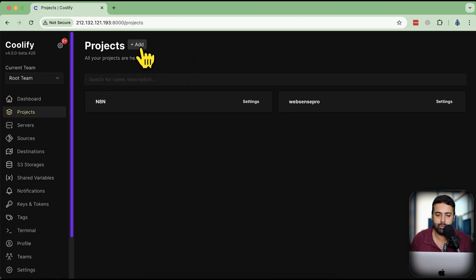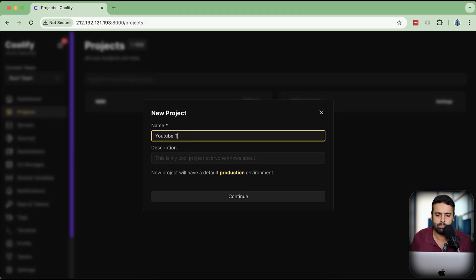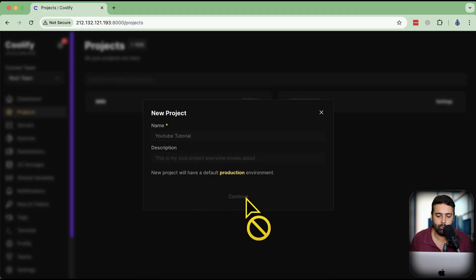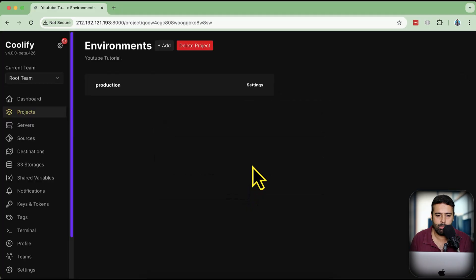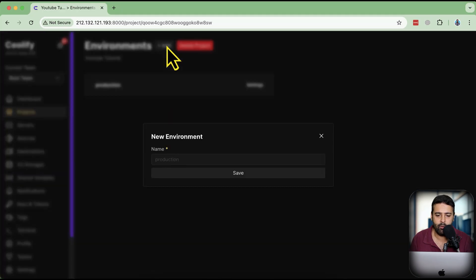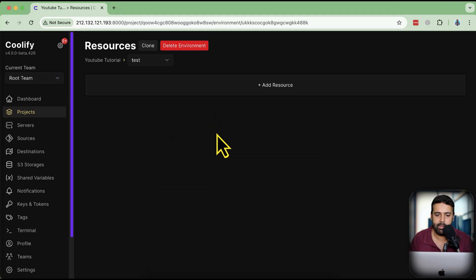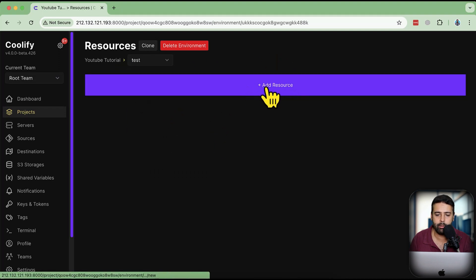Now let's install a new n8n instance using Coolify. I'm going to go to Projects and create a new project — click the Add button. I'm going to name it 'YouTube Tutorial' for the sake of this tutorial and click Continue. Then I'll set up the environment — I'm going to name the environment 'test'. Now we have the option to add resources, so I'll click Add Resource.